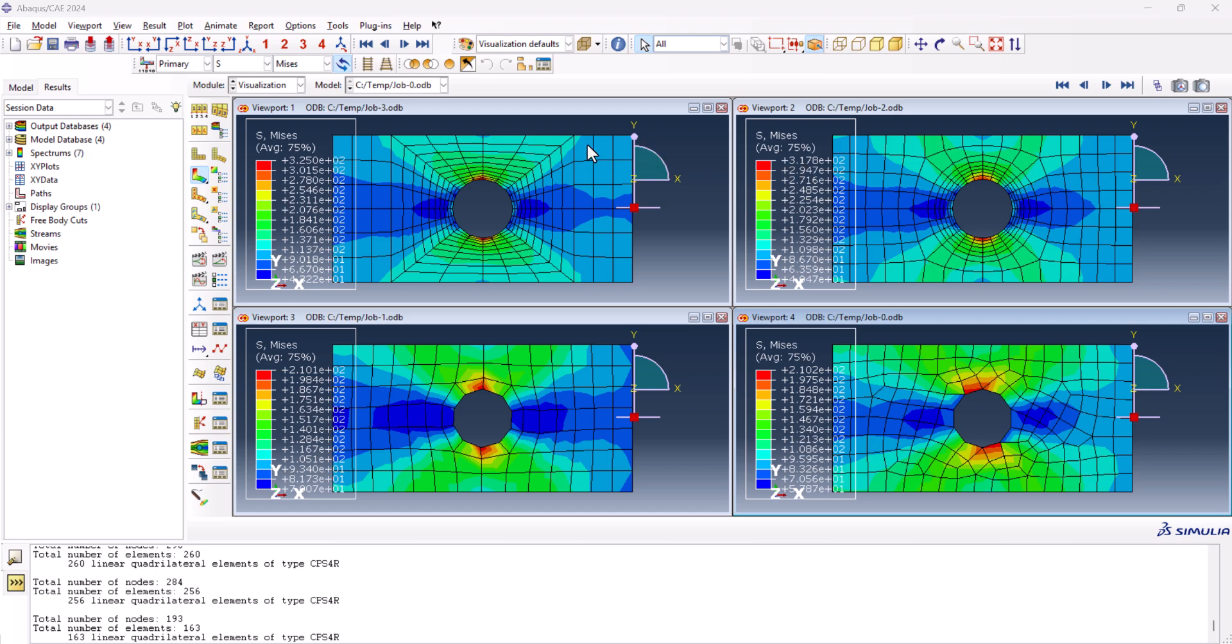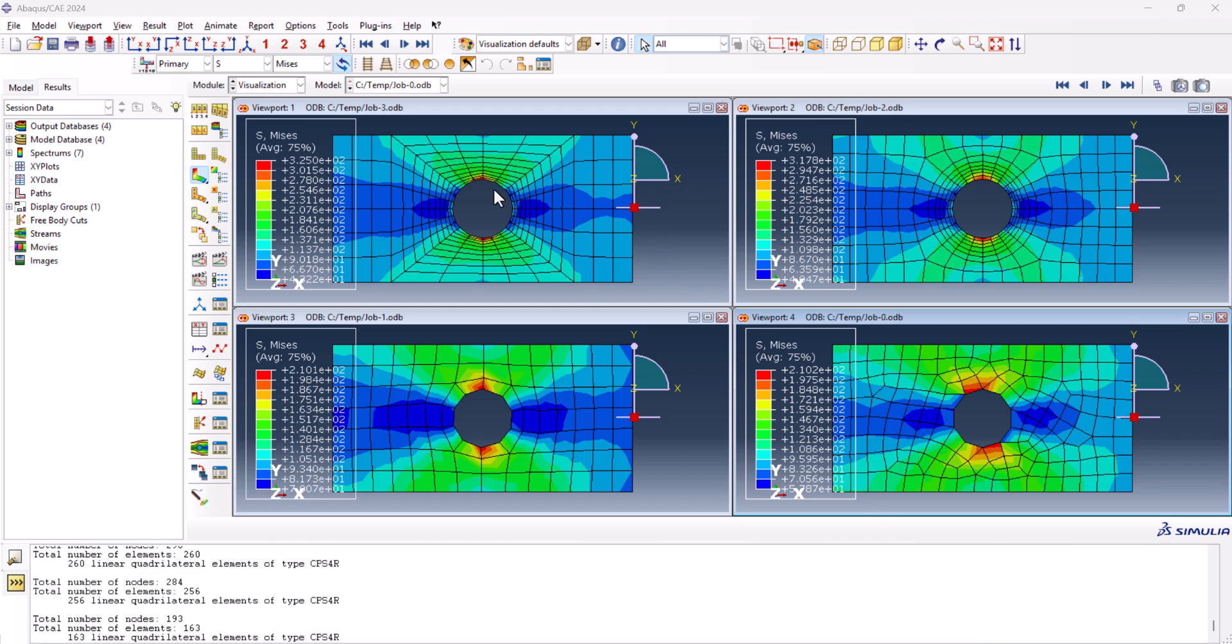It means that this mesh is not accurate at all. And here, this one is not any different with the other one. But between these two, we have a slight change here, 317 megapascal, and this one is 325 megapascal, which is not very different but still shows a higher accuracy in this one.